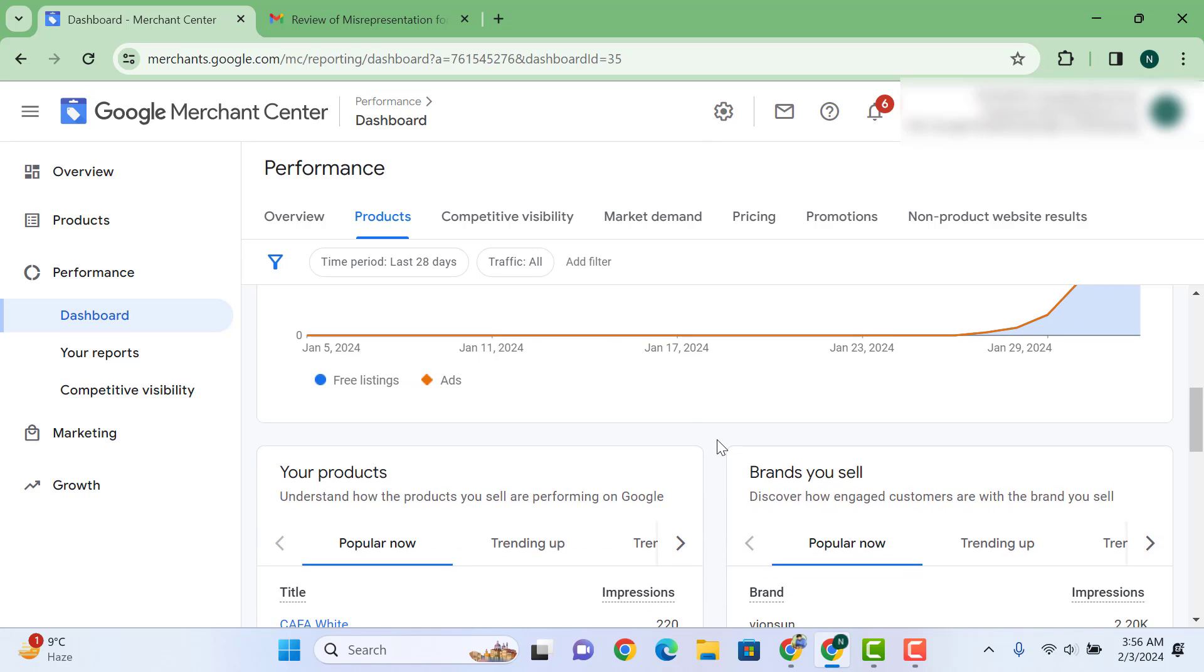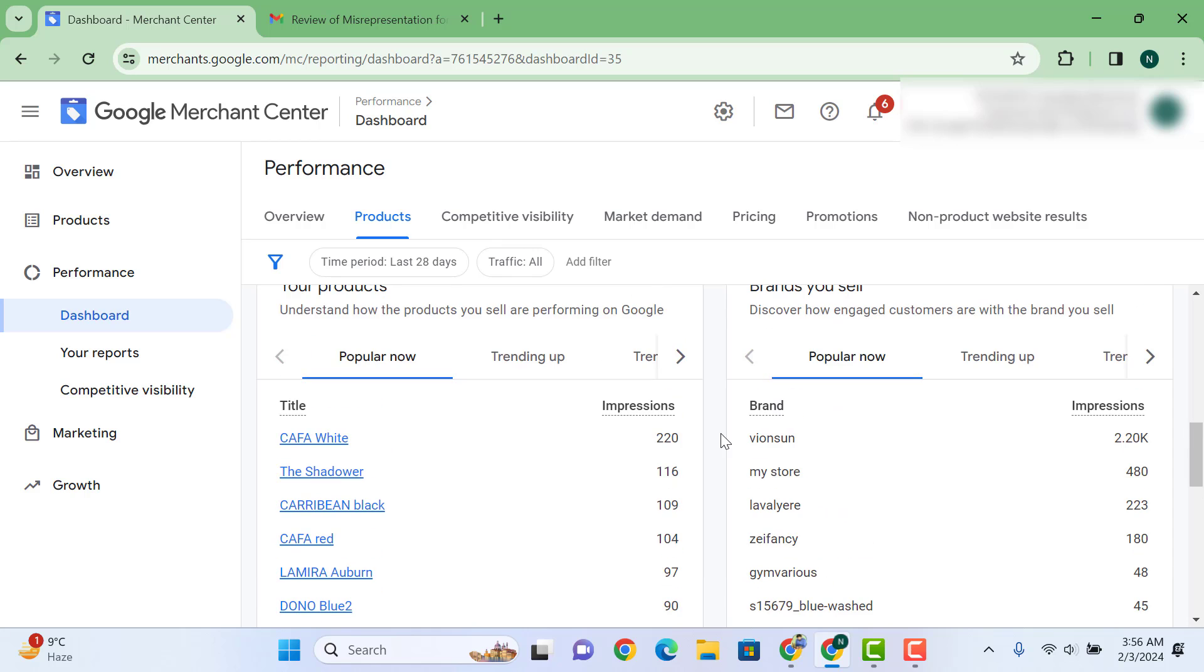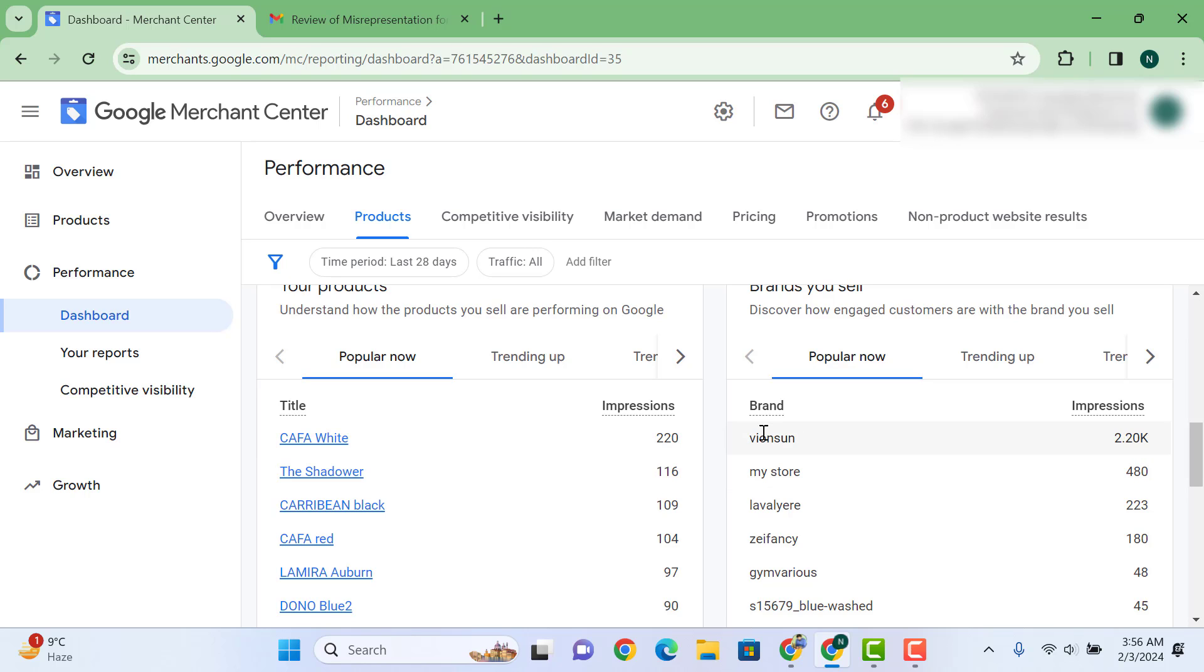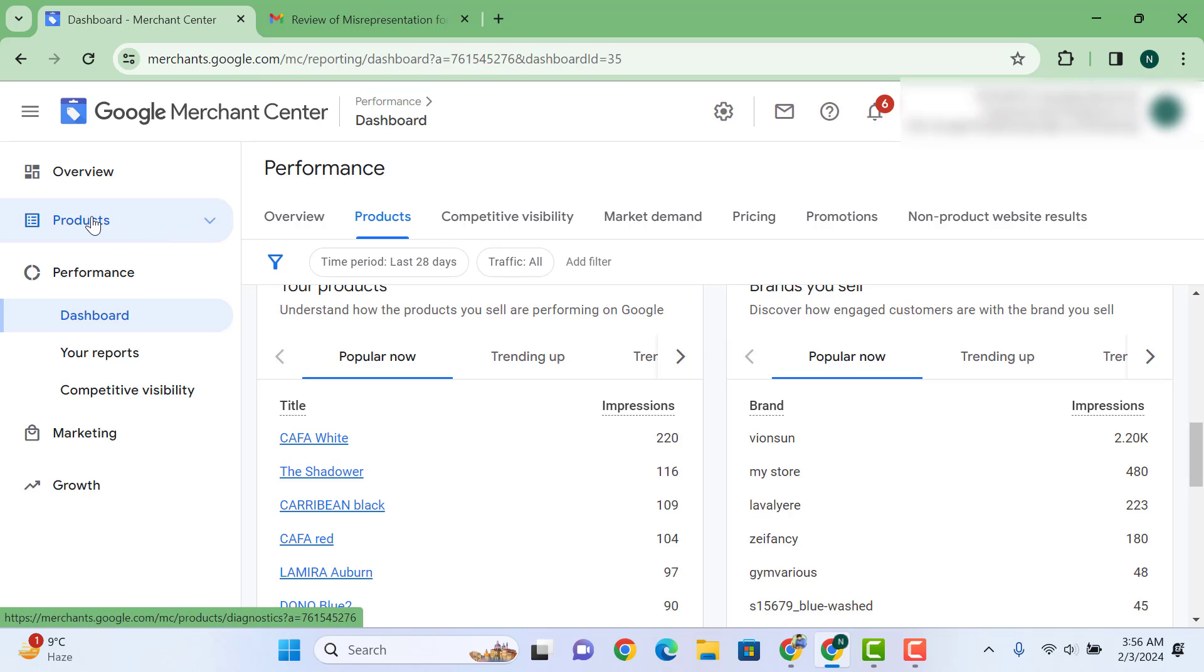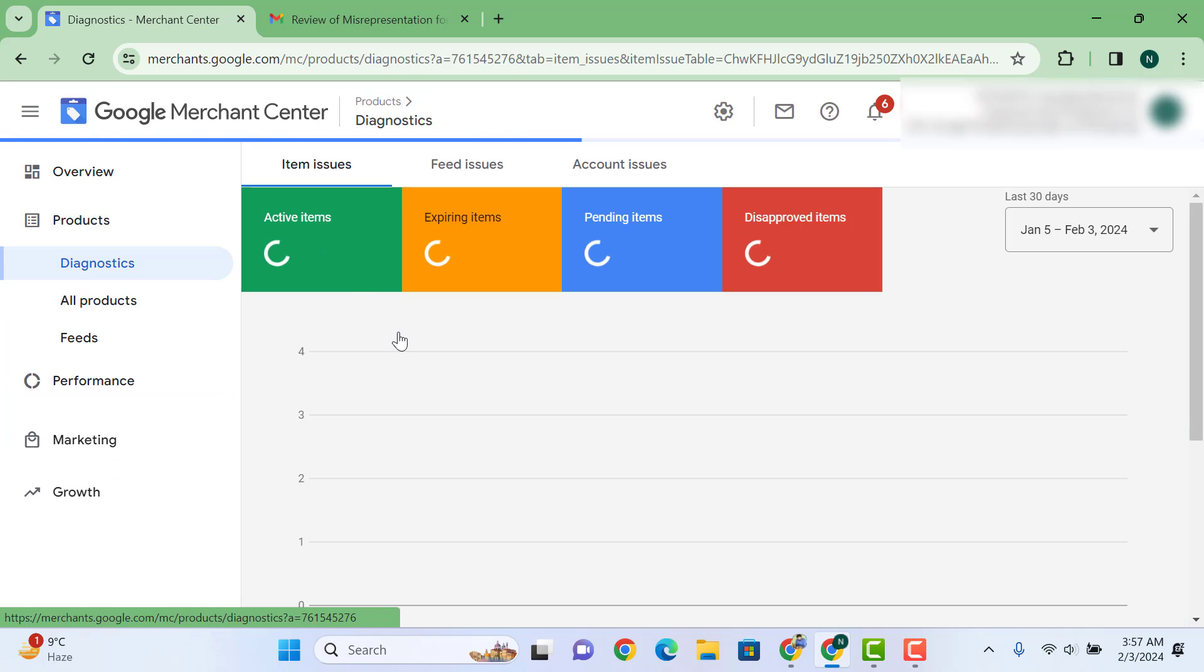What products are going to be ranked for our Merchant free listing? Here you can see these are the products that are trending on our Google Merchant Center. People are searching for these brands. On our store we have more than 3,000 products listed on our Merchant.